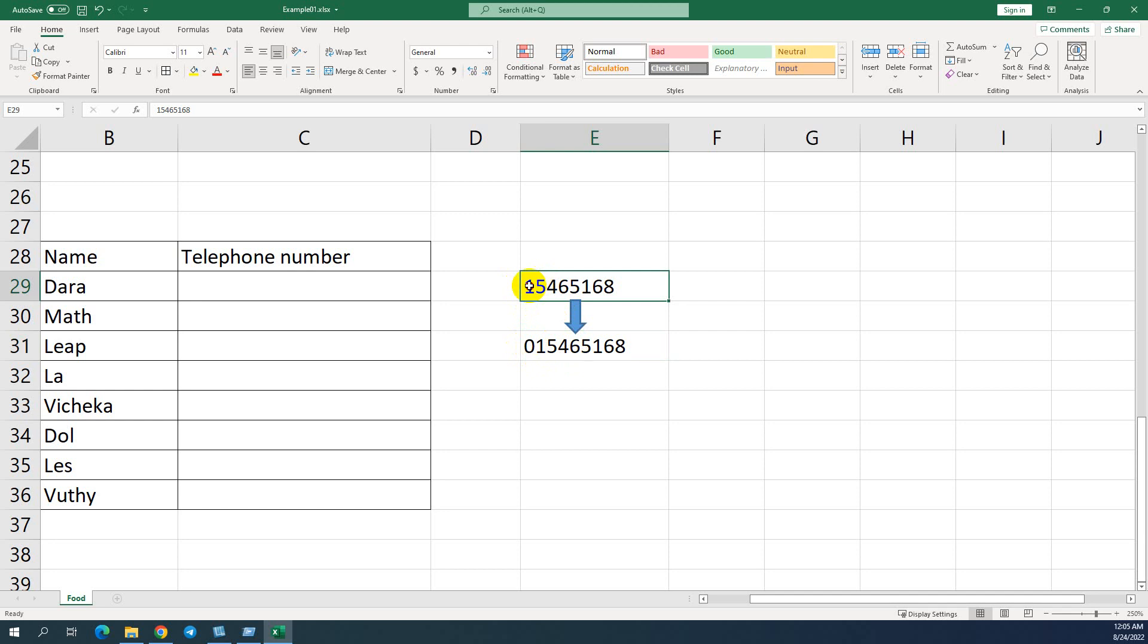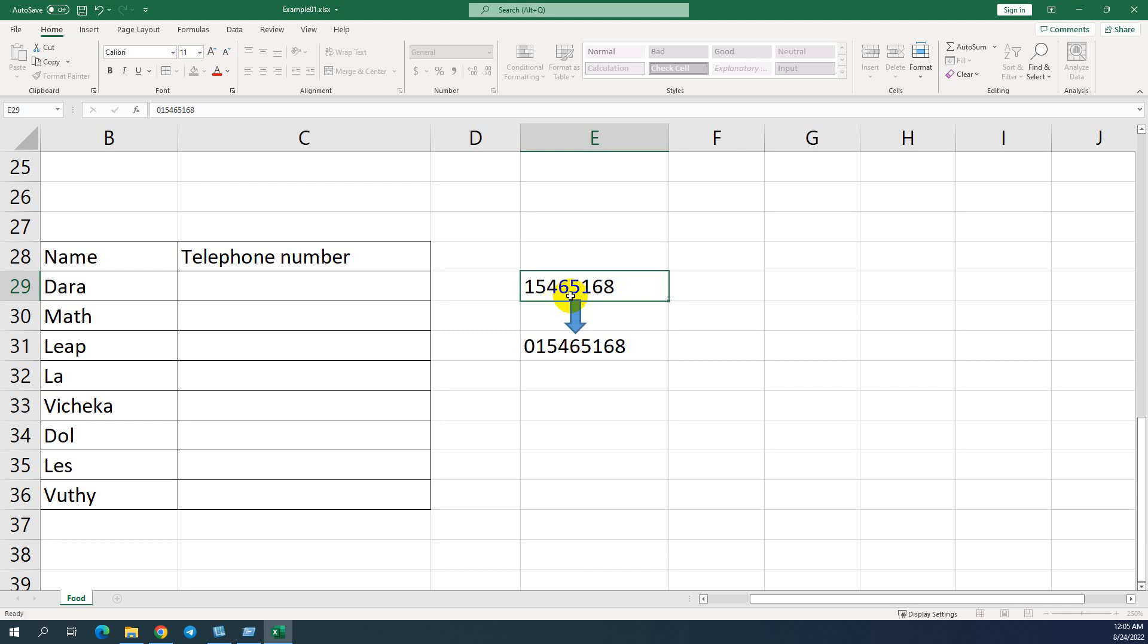Even if I try to input zero again in front of this number, when I press enter, it's still not visible. So how to make it visible like that?